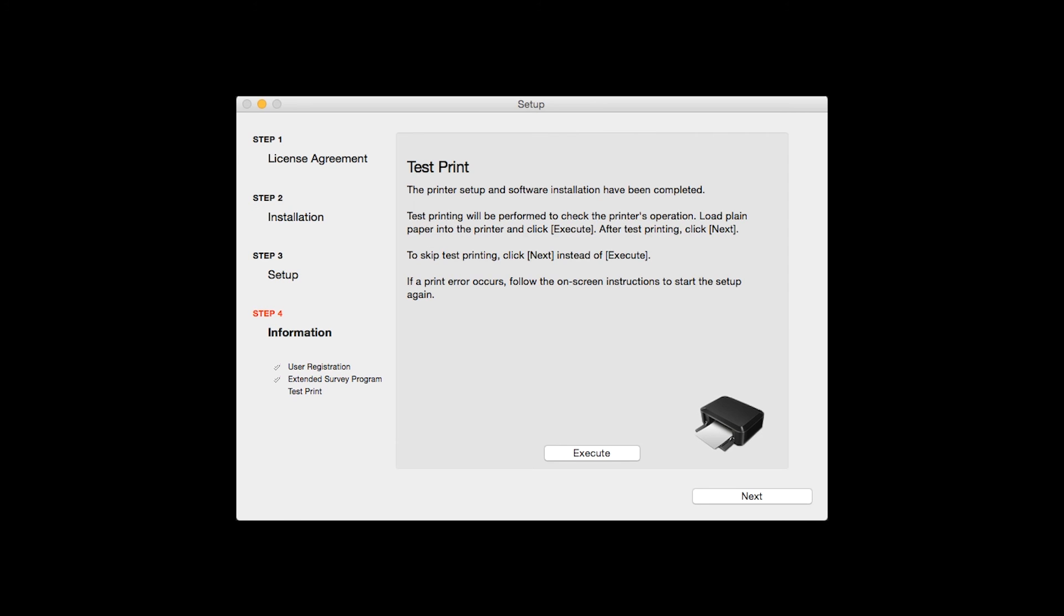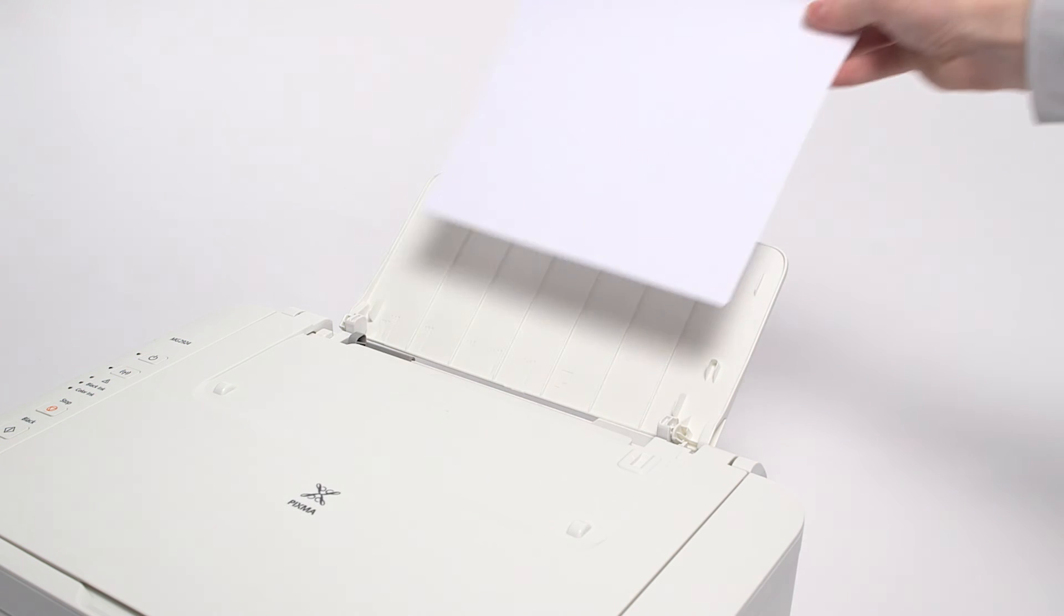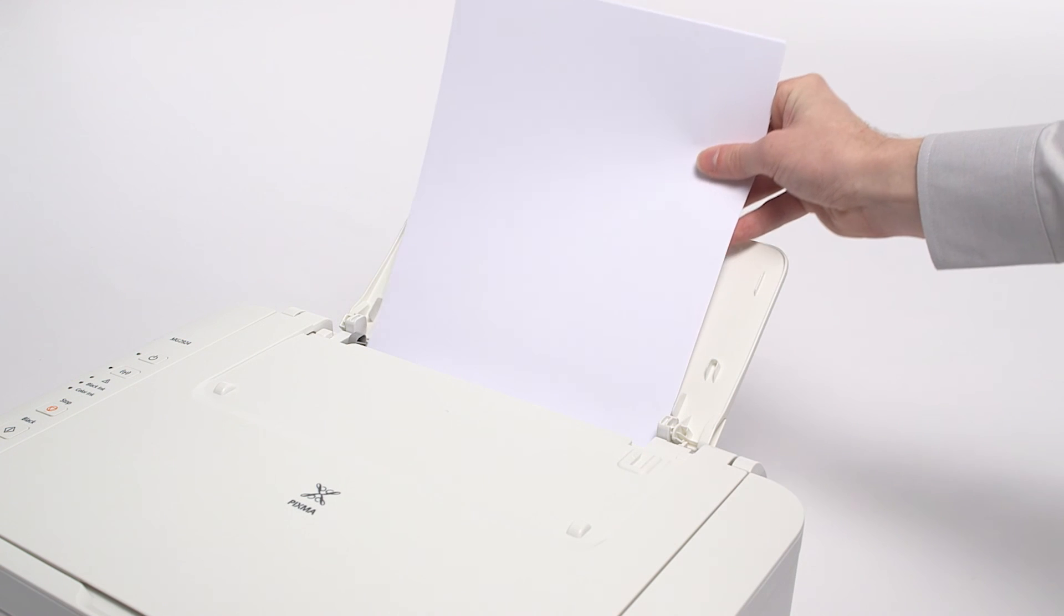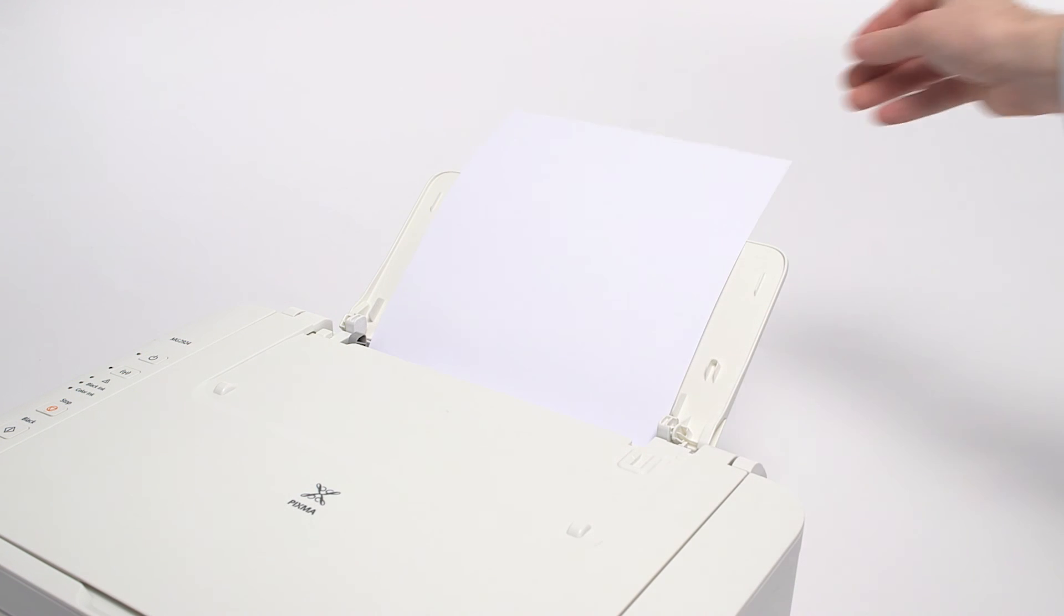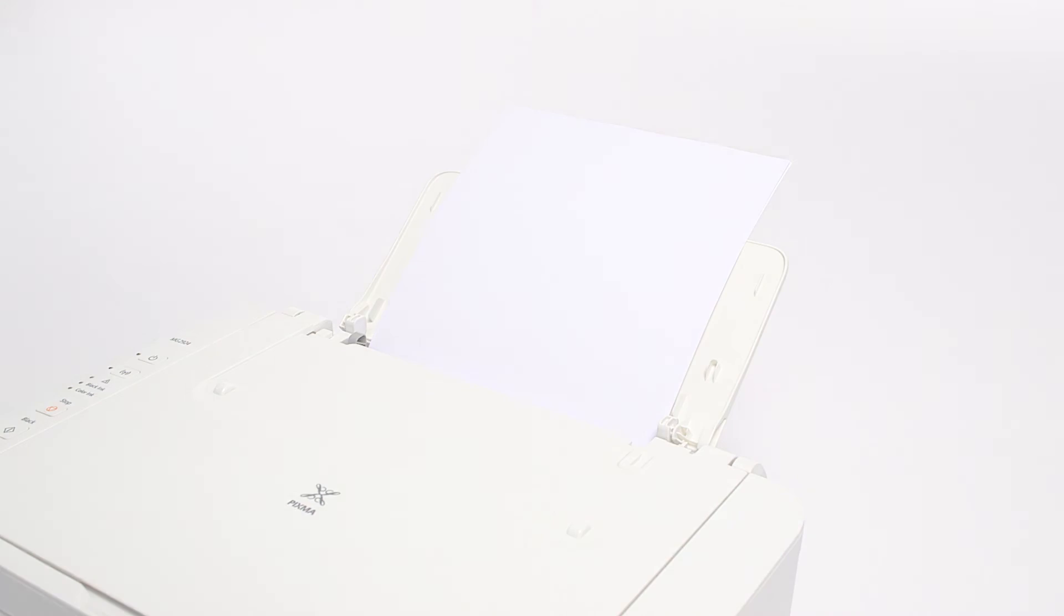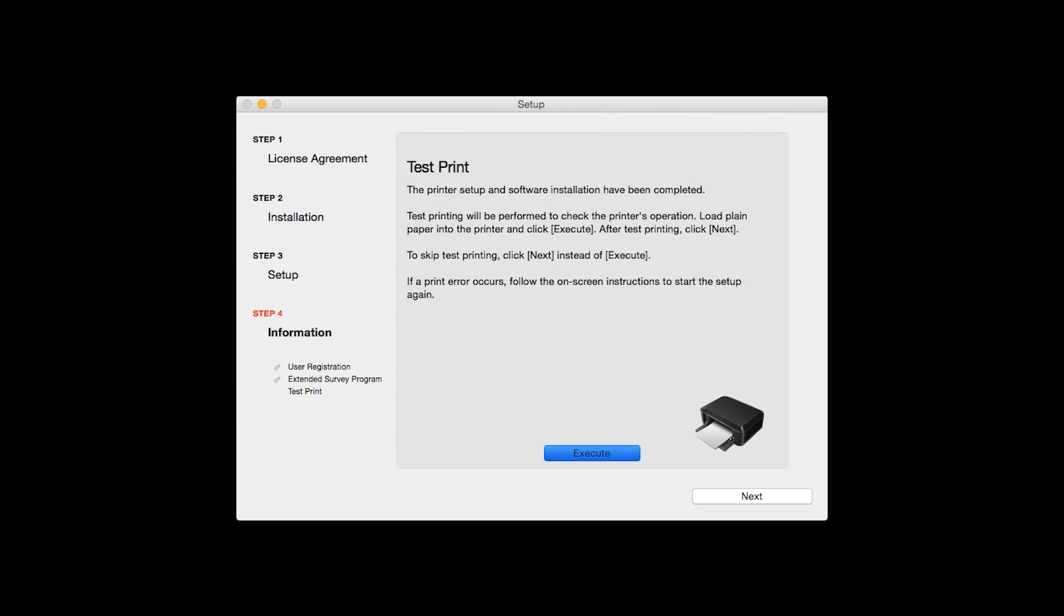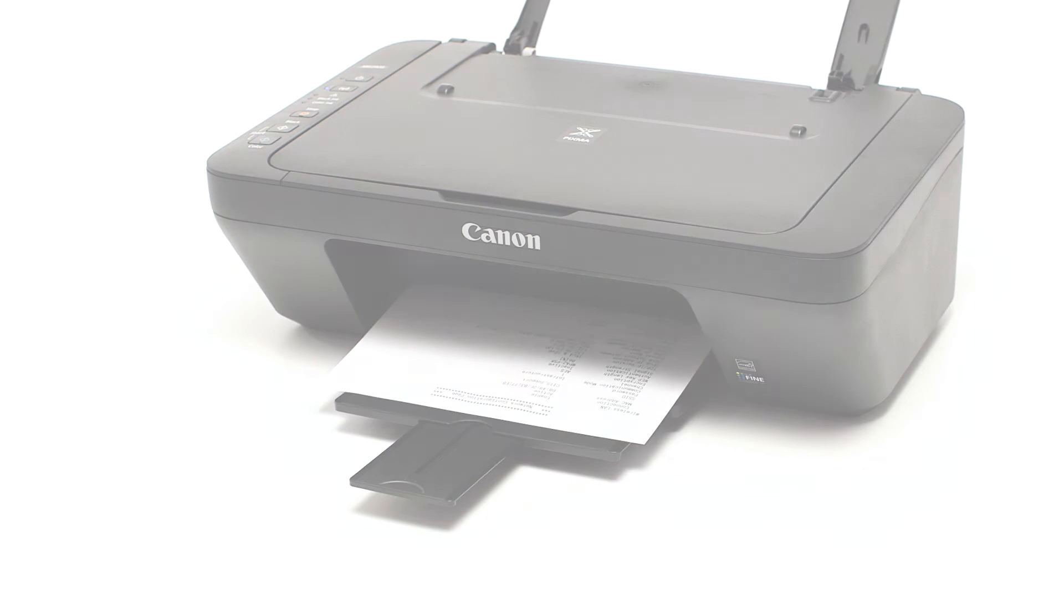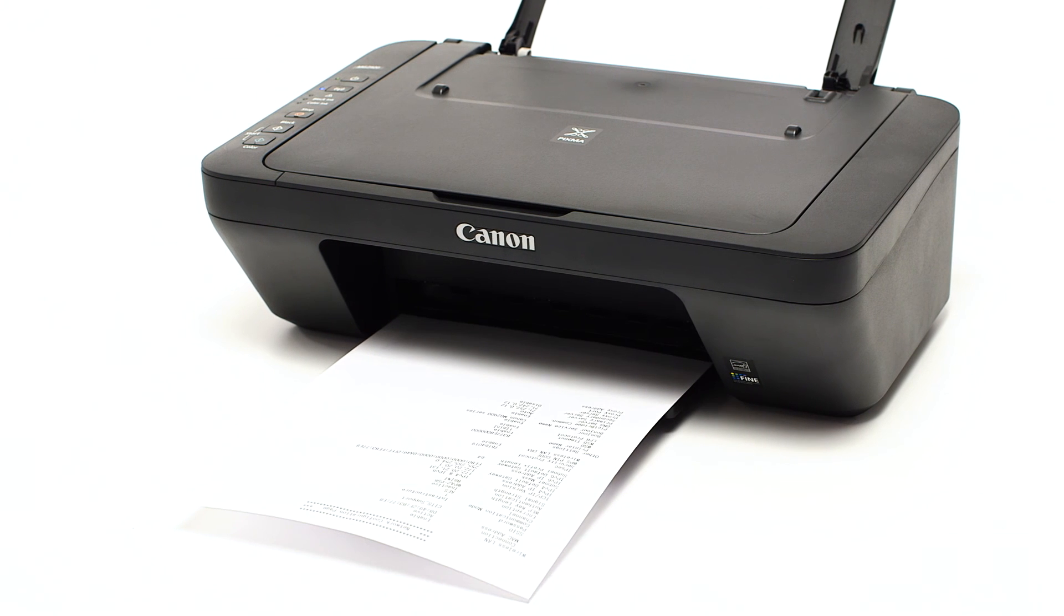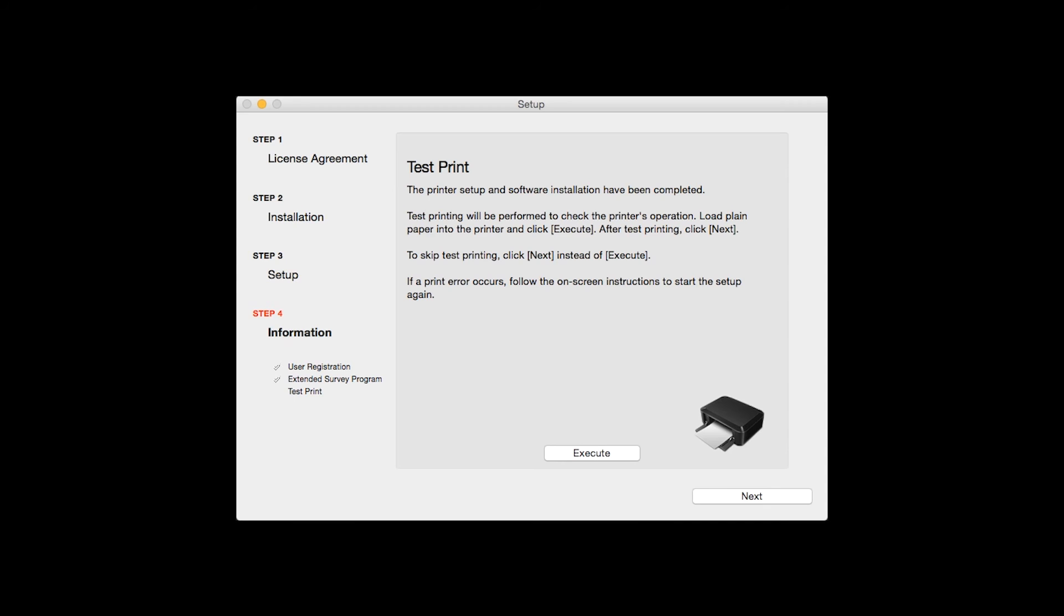Now the Test Print window is displayed. If you would like to make a test print, load plain paper into the printer and click Execute. After test printing, click Next. You can also skip test printing by simply clicking Next.